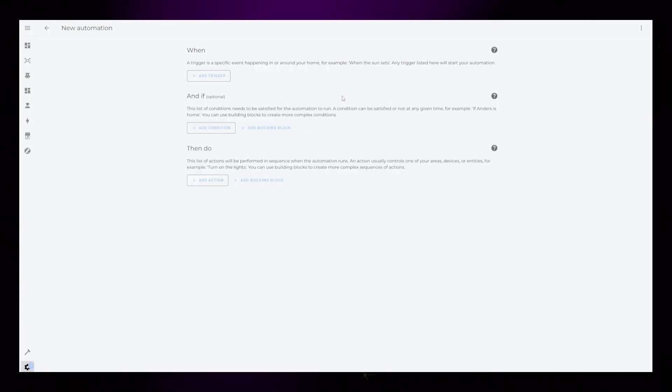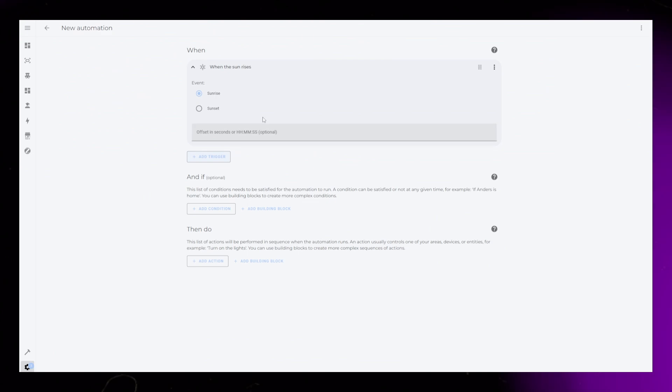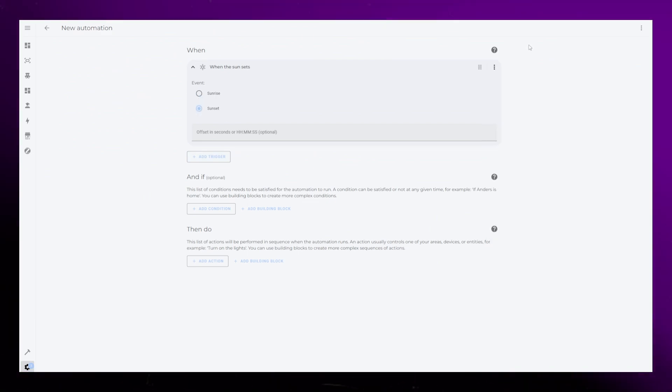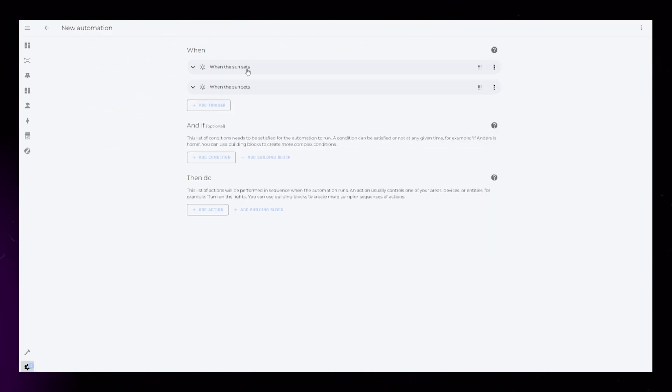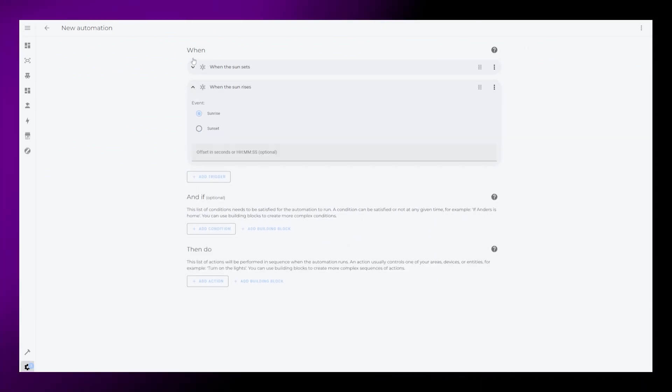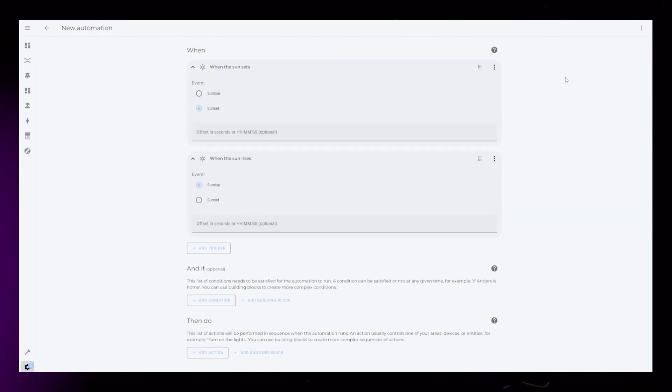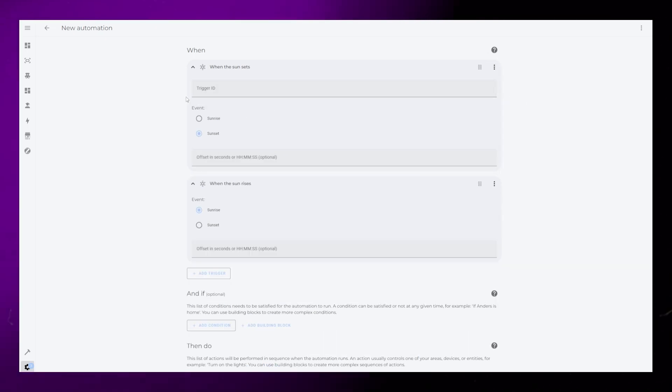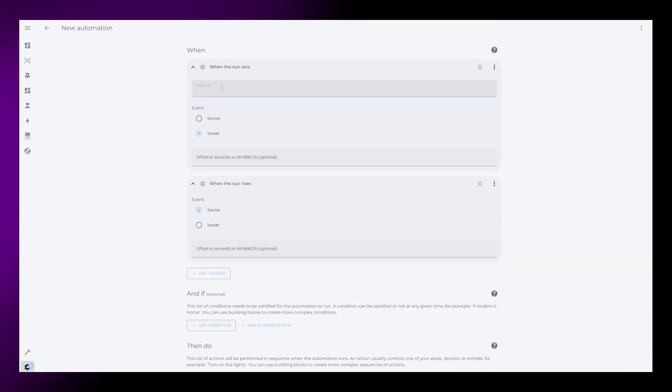Let's start a new blank automation. First, I add two sun triggers, one for sunrise and one for sunset. I'll then add a trigger ID to each one. It's important to make these descriptive and unique.